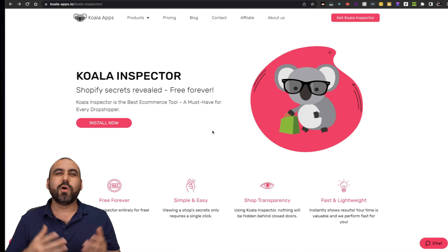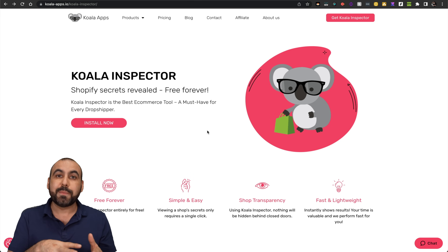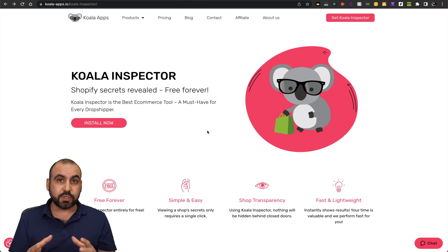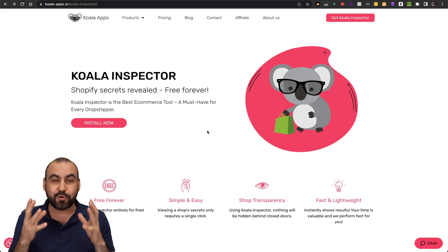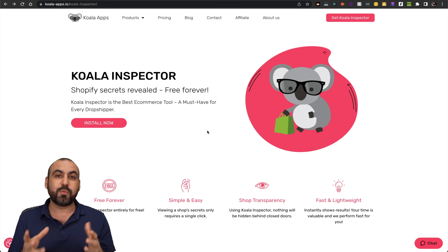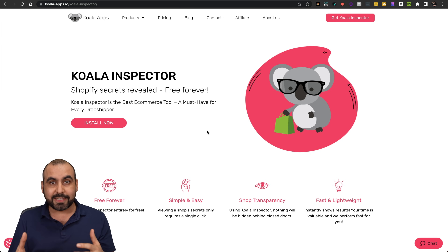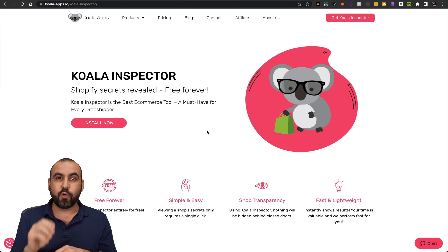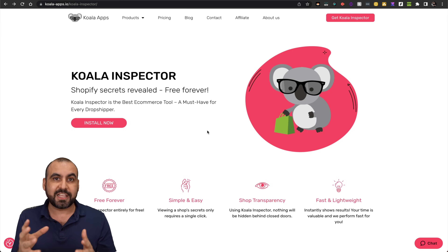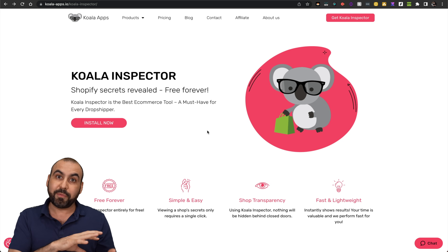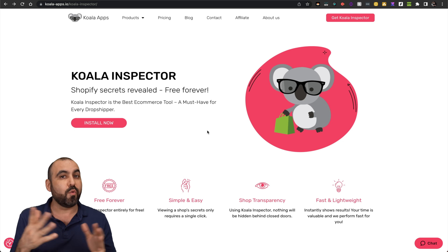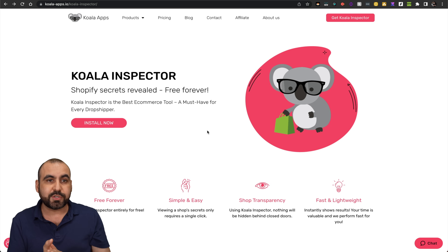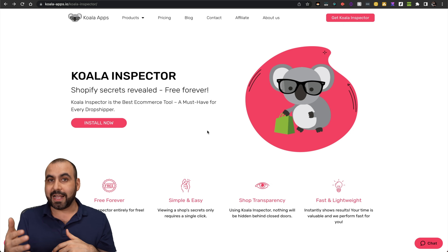Let me show you what I'm talking about right now. Koala Inspector is a browser extension that we can use to spy on stores that use Shopify. They have a crazy amount of details that we can use for competitor analysis, and it's also great for dropshippers because we can find products that are similar to what these Shopify stores are actually using. They have a free forever plan — link in the description — and they also have paid plans.